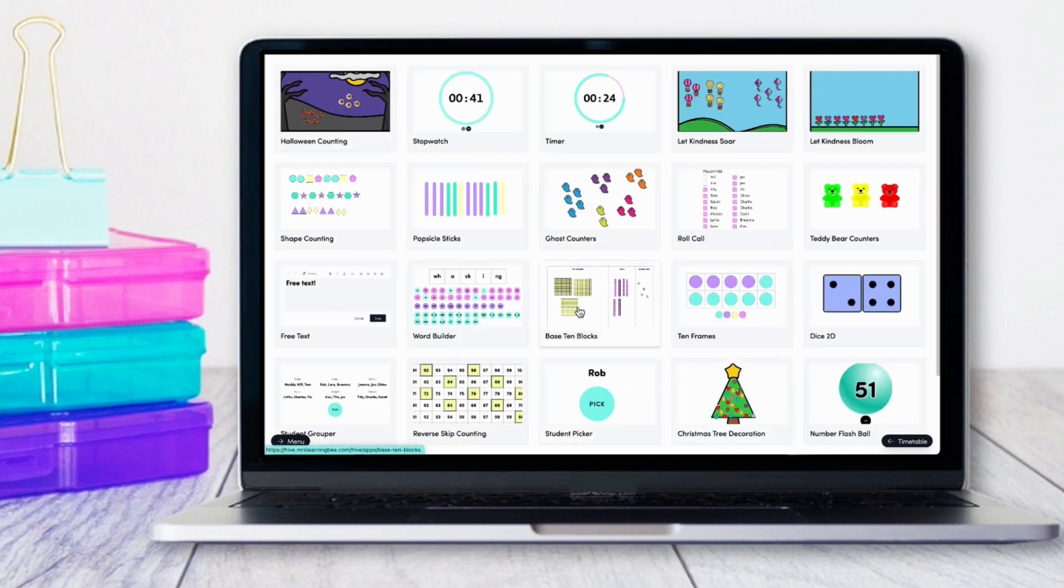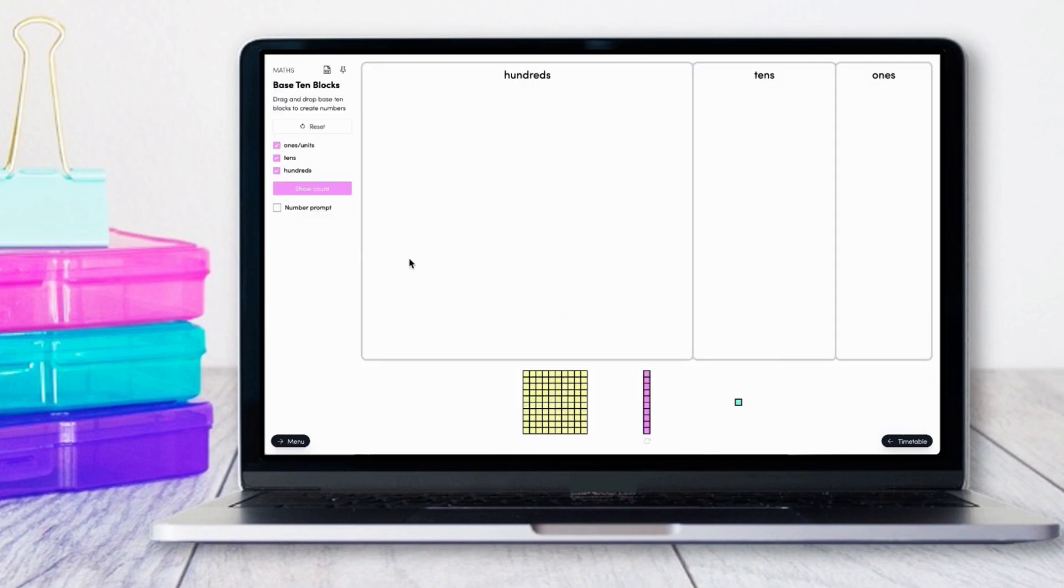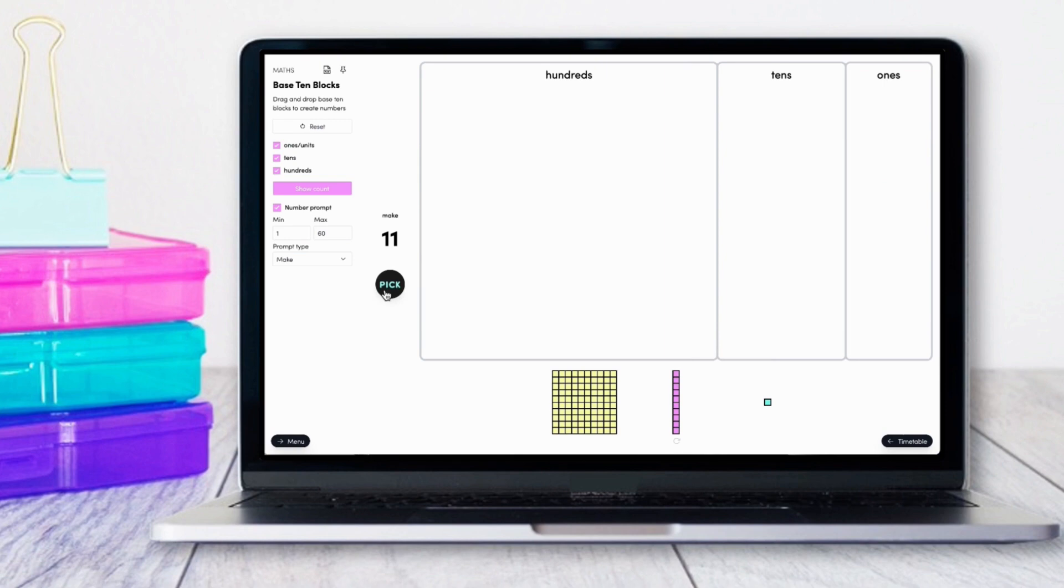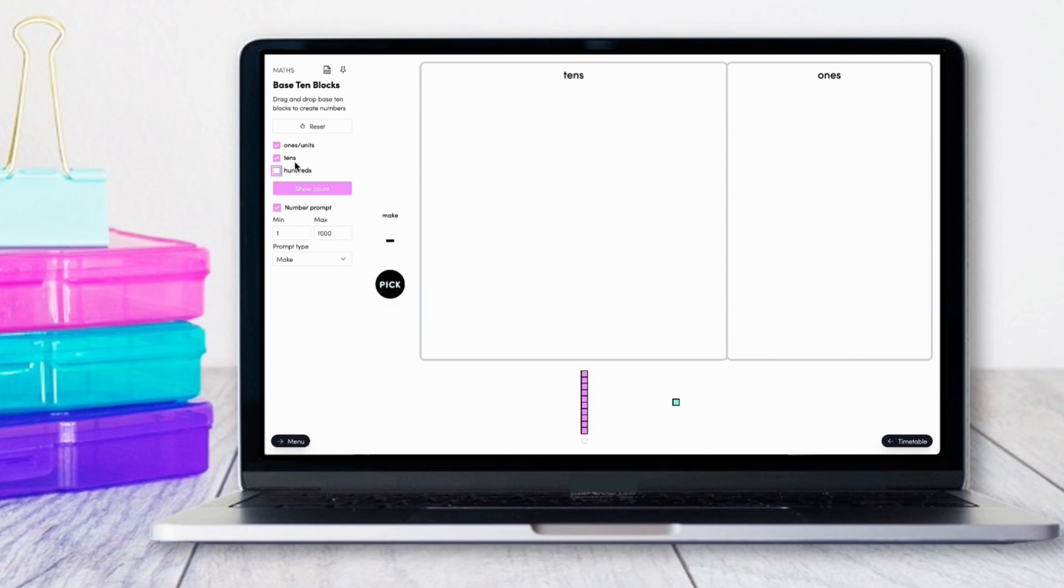Our base 10 app is another customizable resource. You can select which colors you'd like to display, how many boxes you'd like to display, and whether or not you'd like to display the tens and the hundreds.